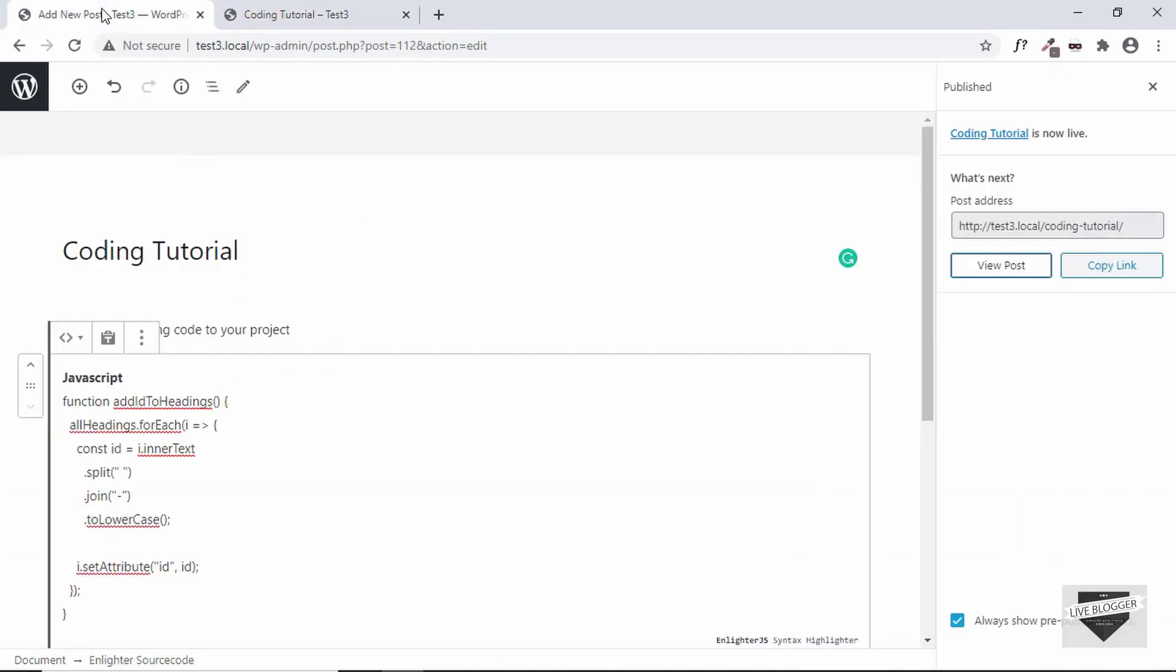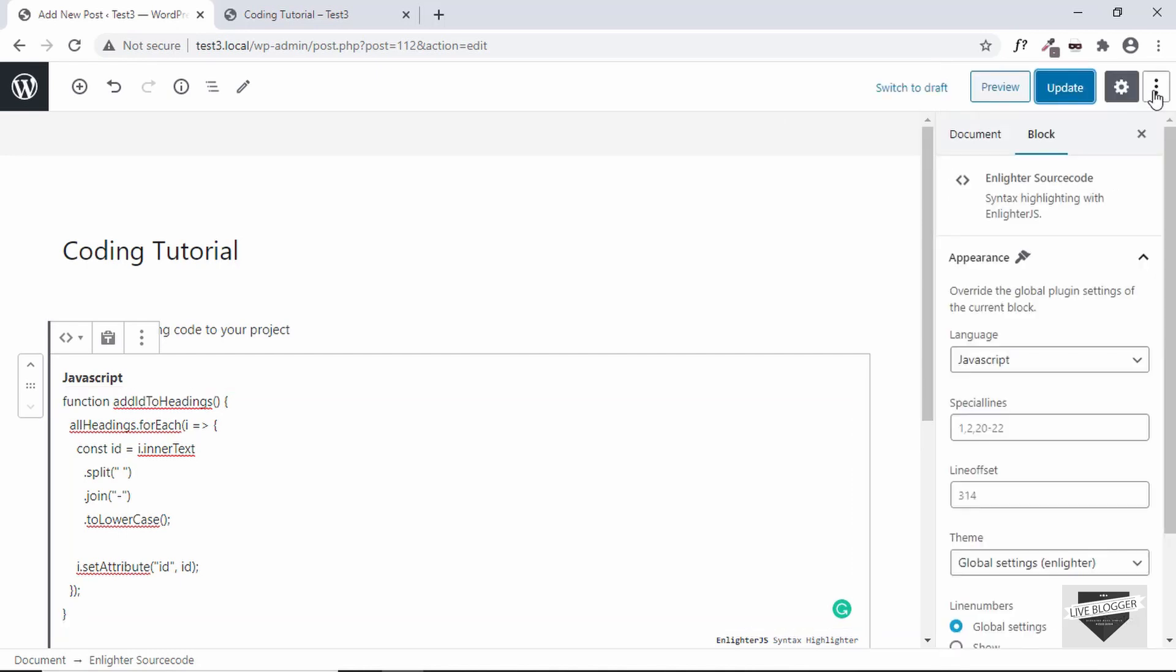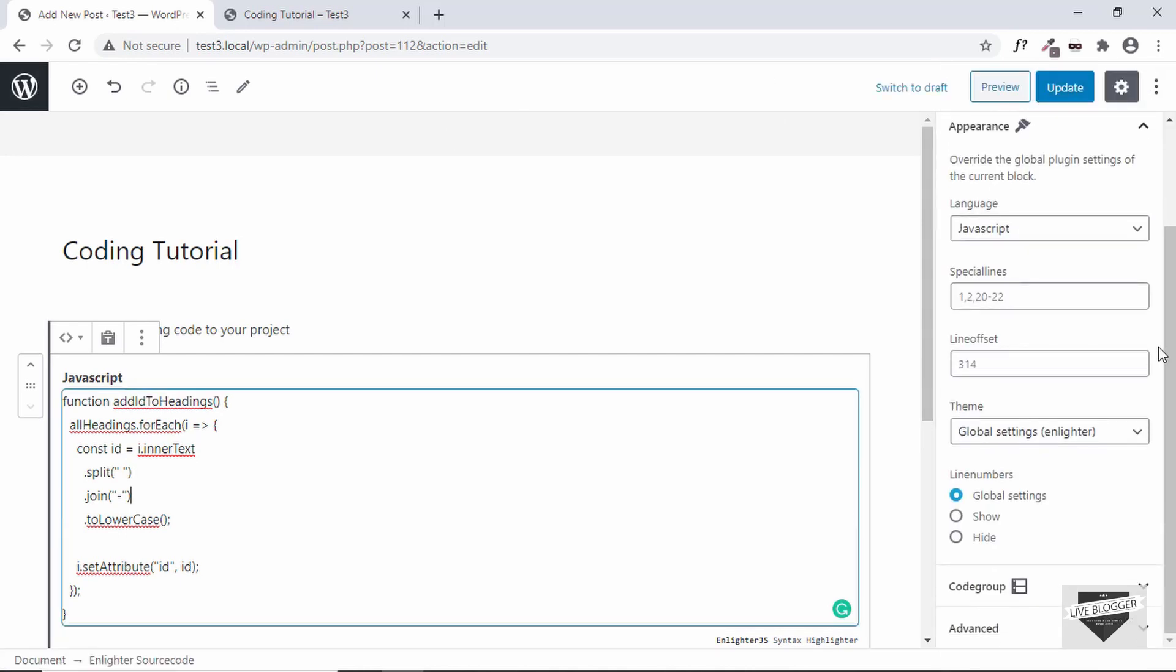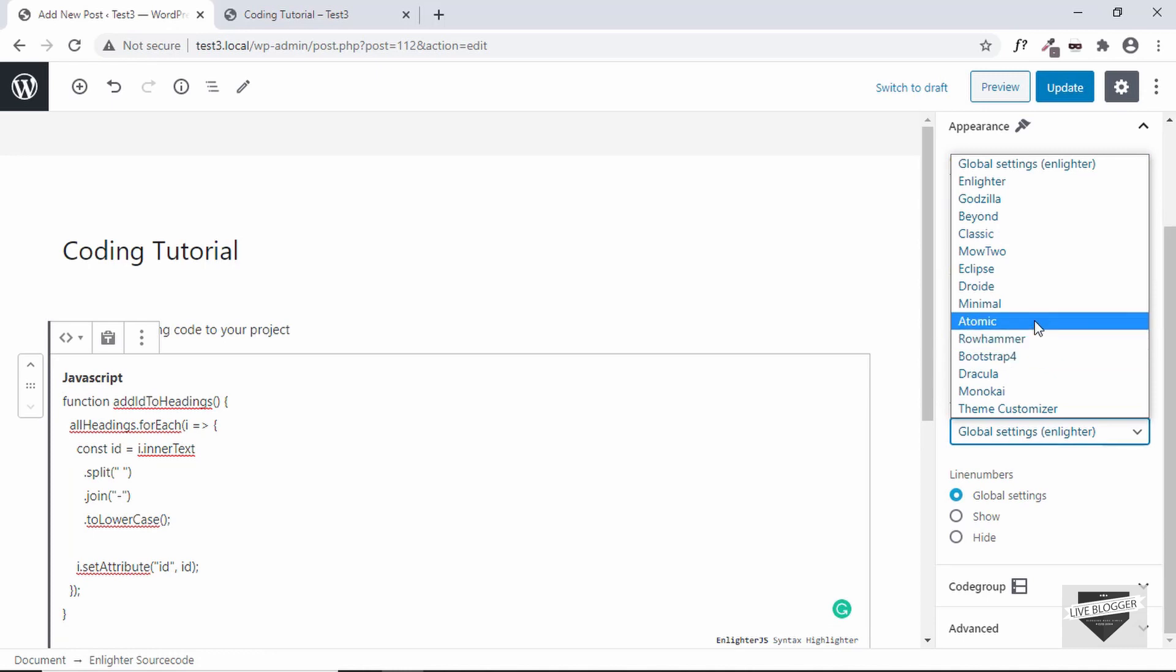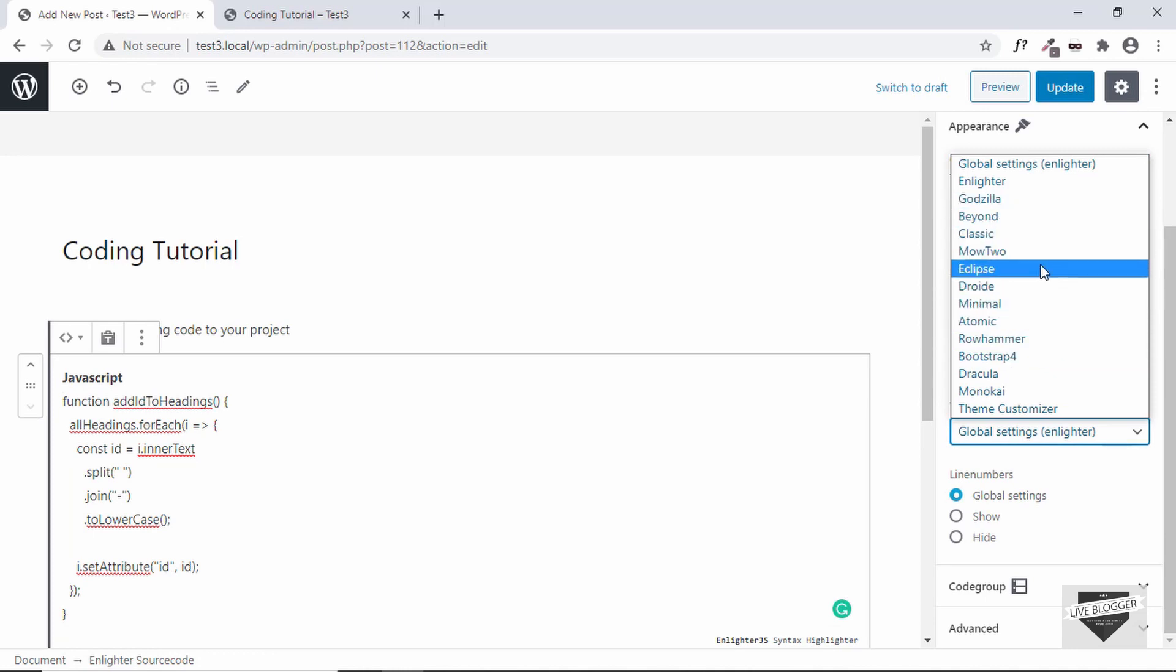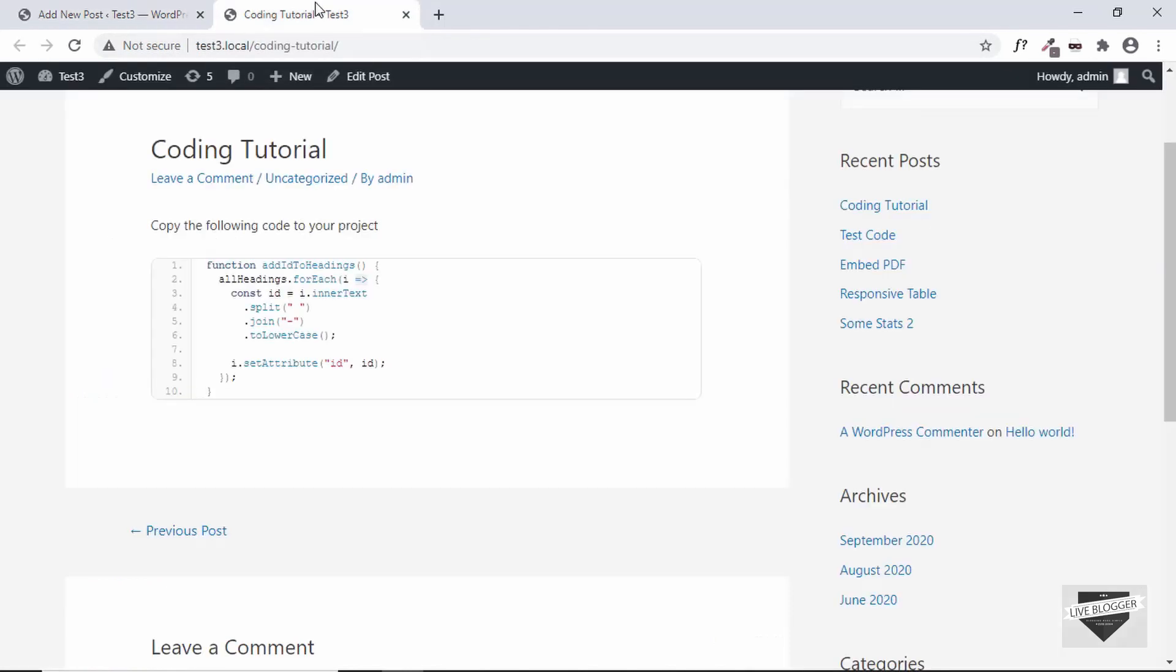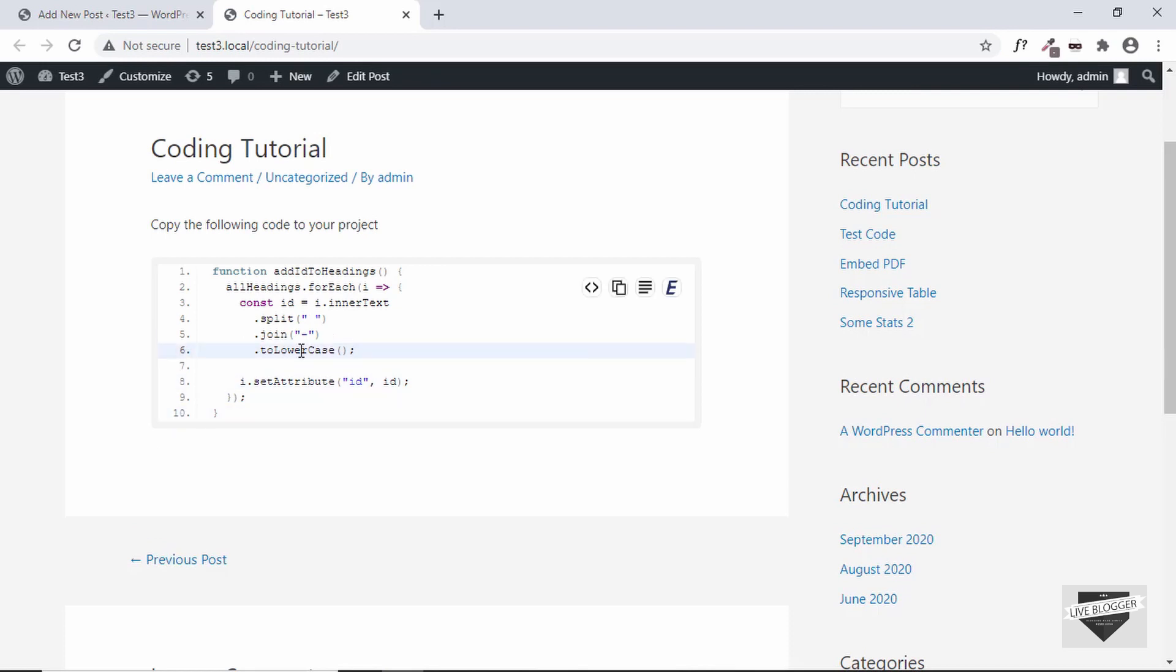All right, now let's go back to our post and see what options we have for the Enlighter plugin. So let's click over here. Here we can see we have some options like we have the Theme, so these are different themes over here we can set any of these themes to our code. So let's select Eclipse and click on Update. And let's refresh our page and now we can see we have a different appearance for the source code.